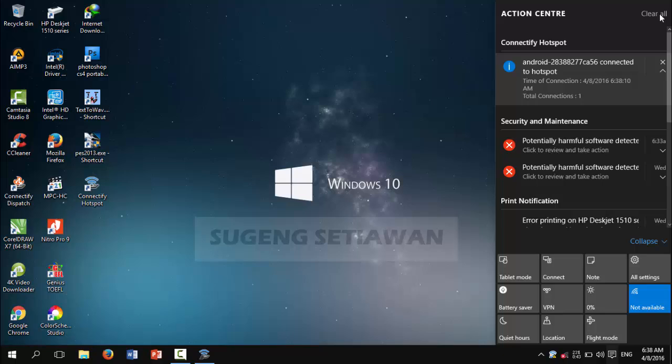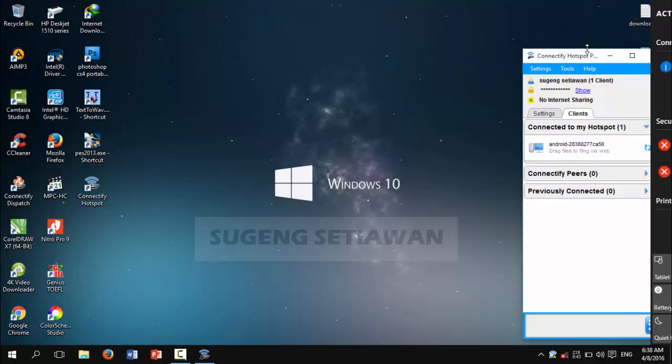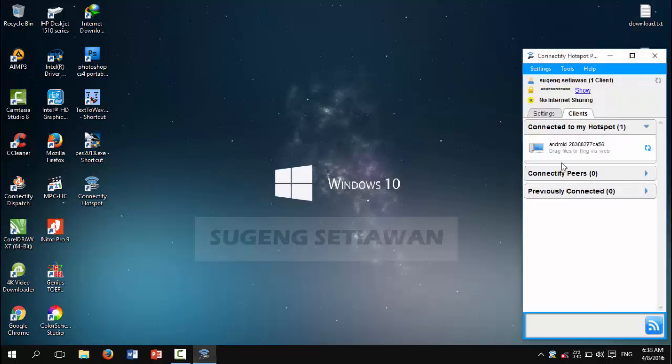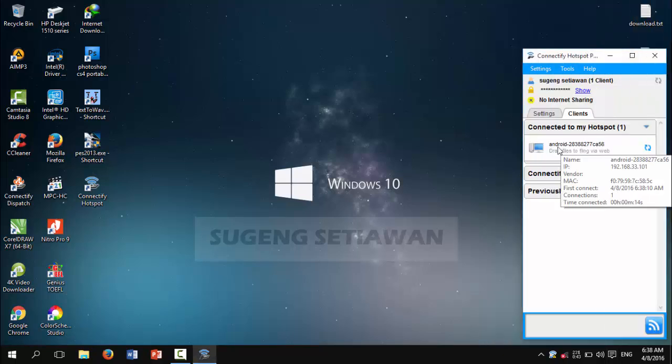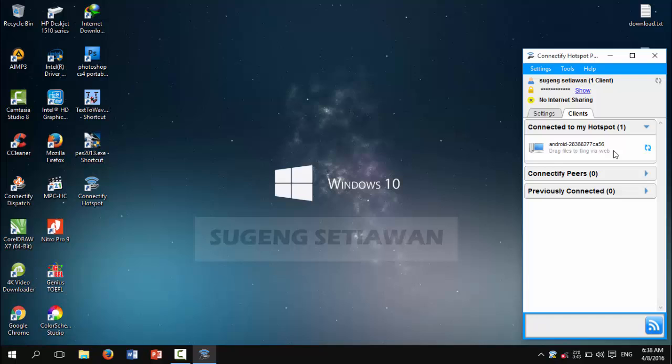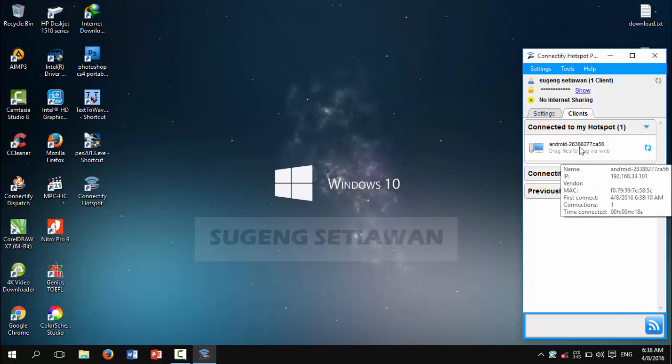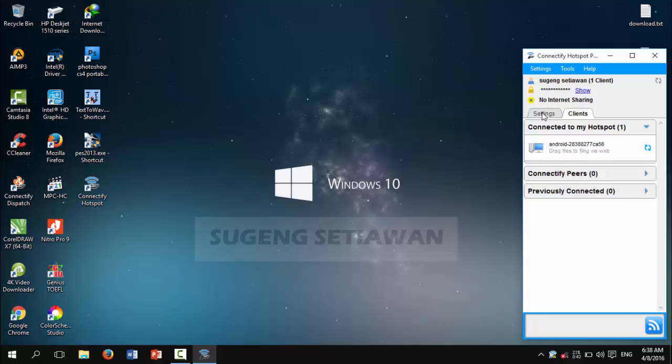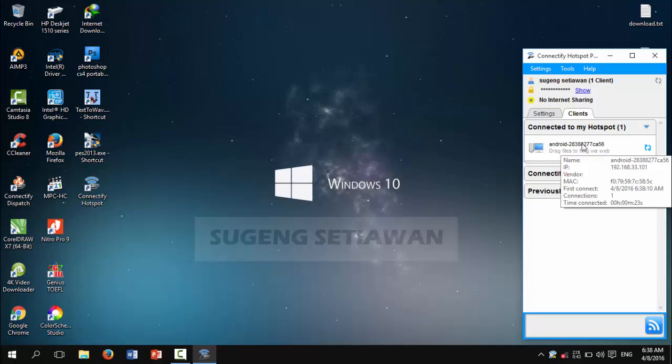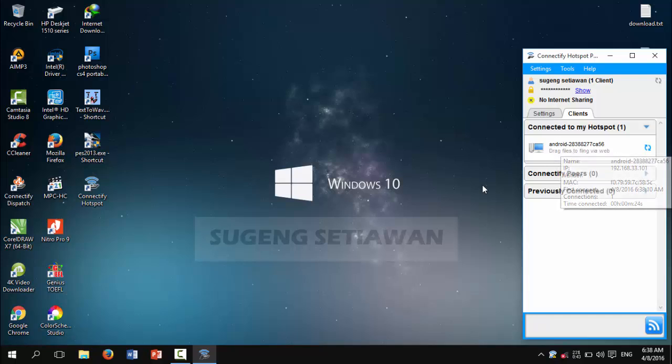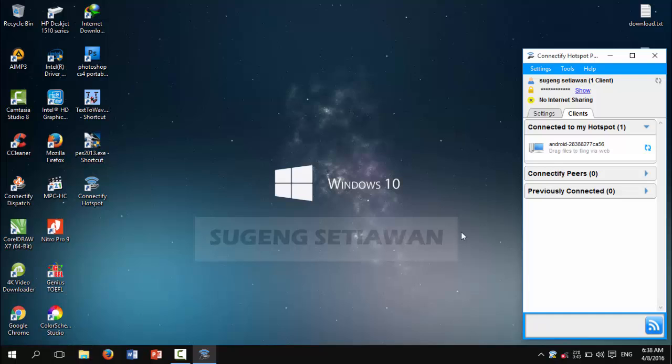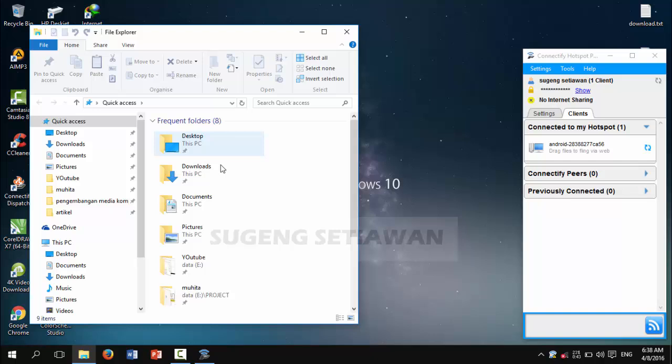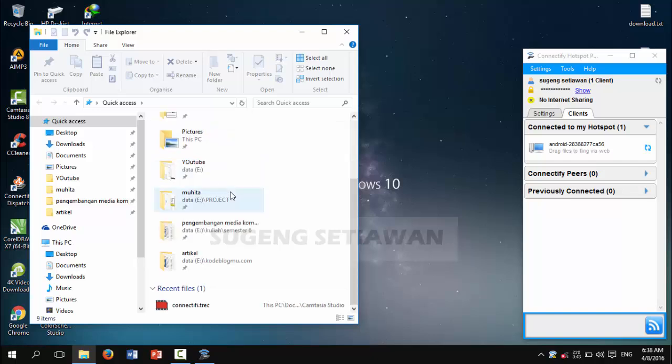Okay, now with your hotspot, you can send a file to my Android.